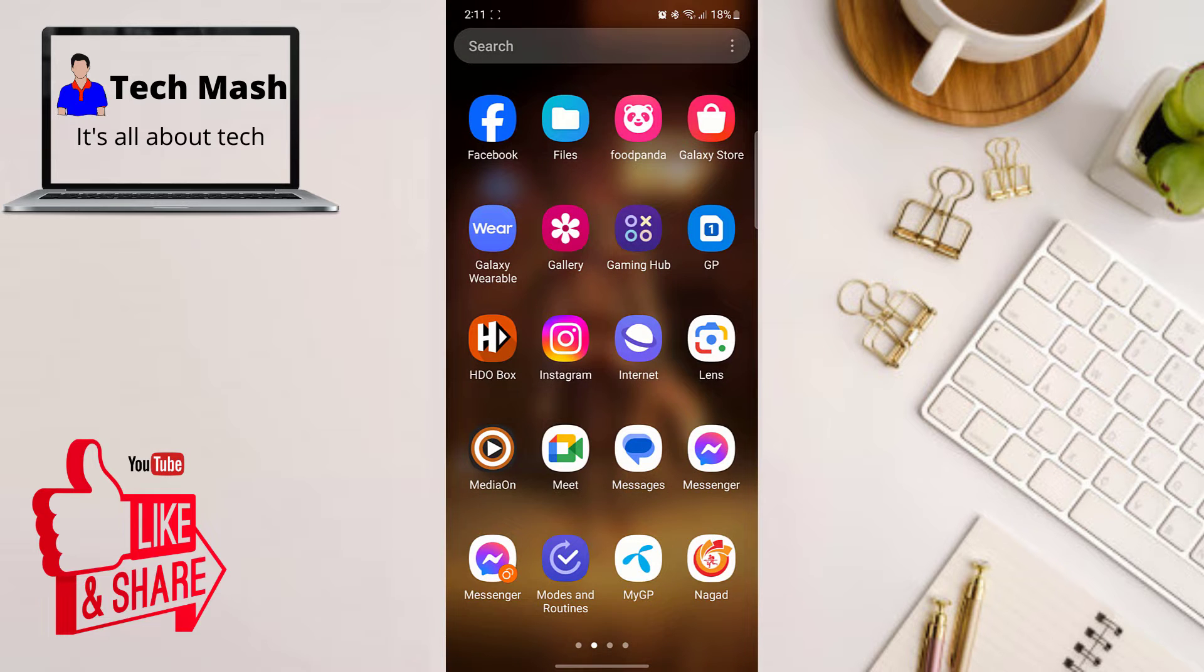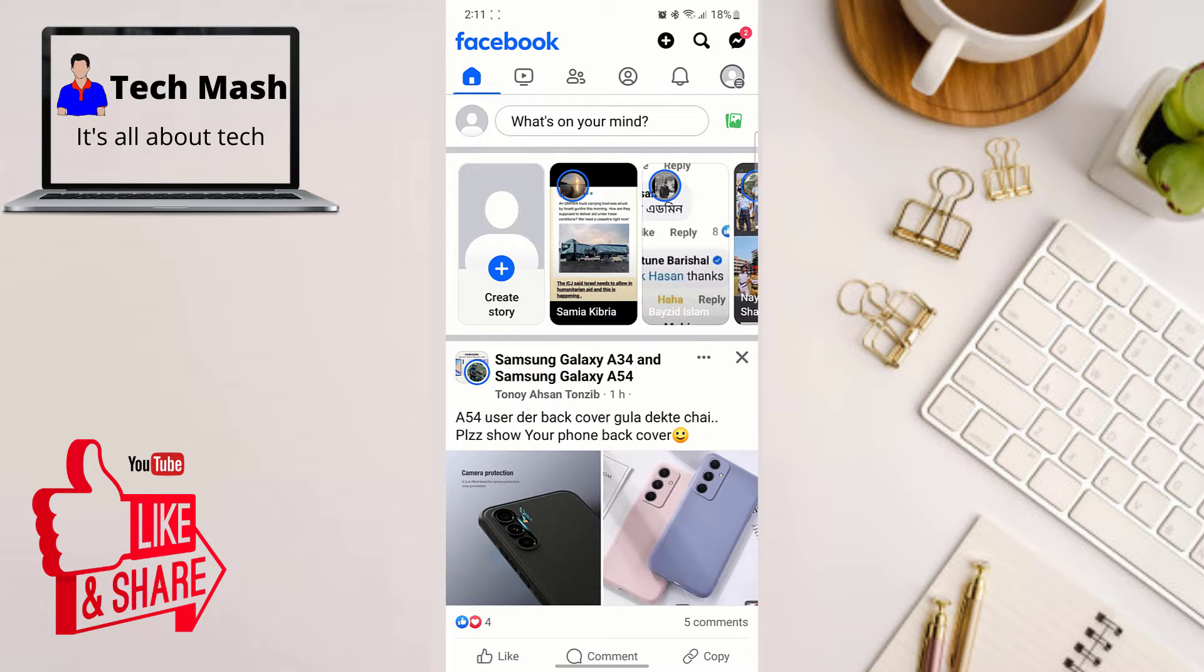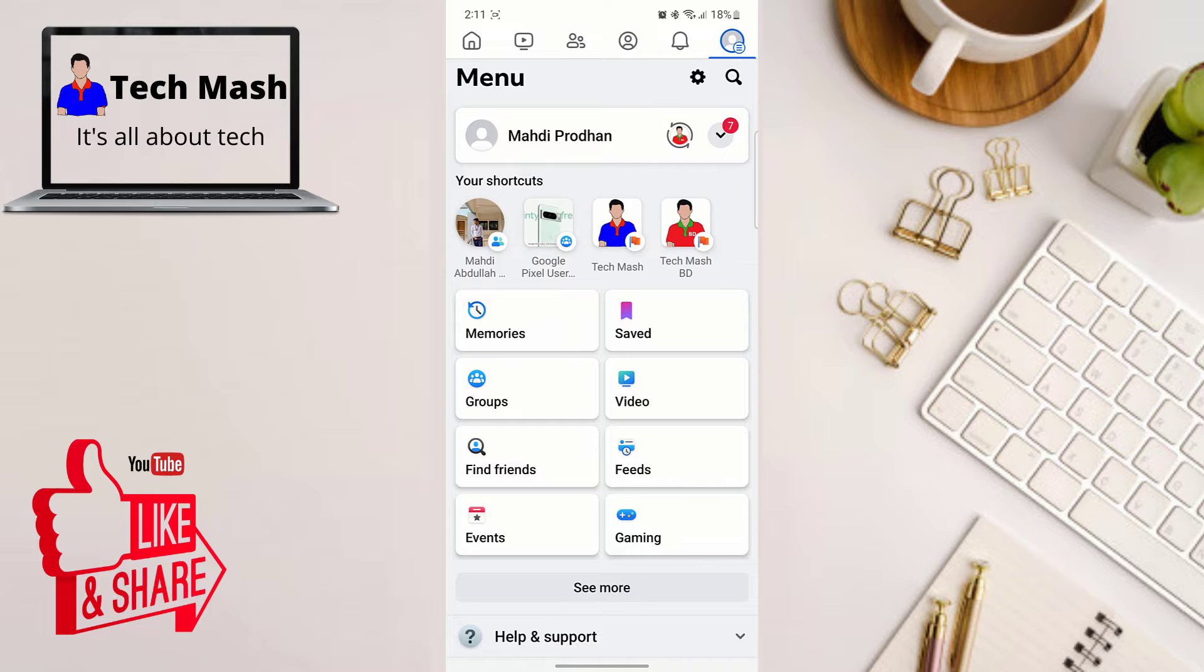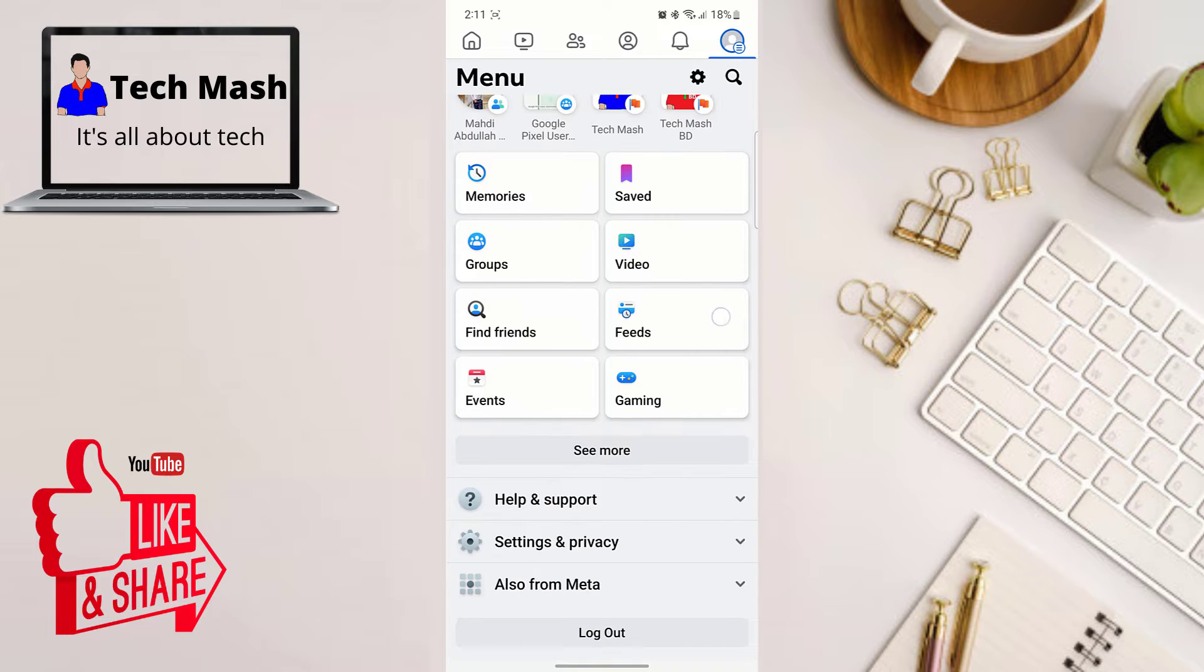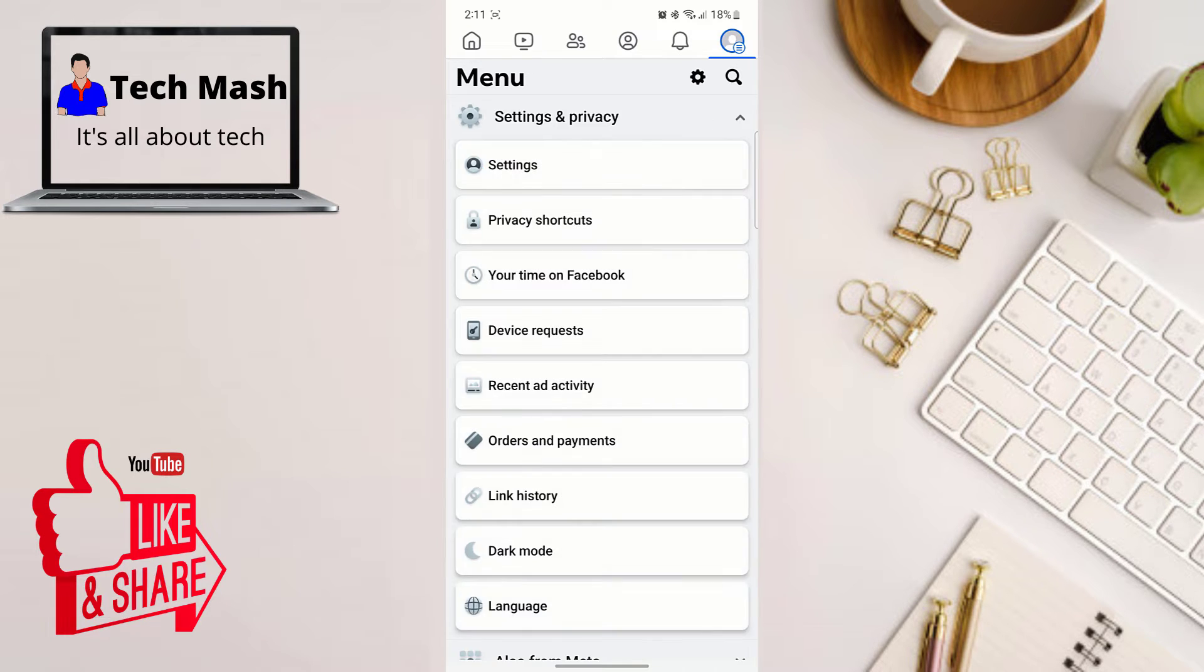Alright, so first open your Facebook app on your smartphone and then click on your profile icon and then scroll down a bit and tap on Settings and Privacy. So here you can see Settings and Privacy, and then tap on Settings.